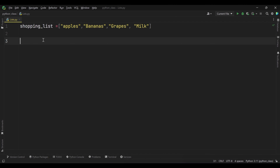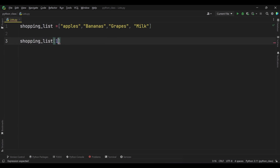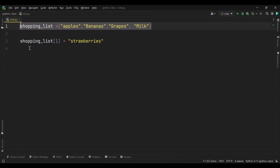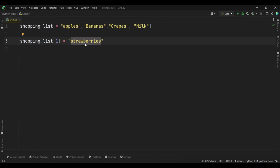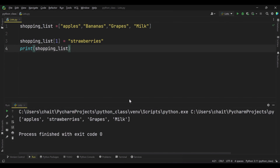Let's write the code and see how we can assign a new value using the index. Here I am using the index of bananas from the shopping list, which is index 1, and replacing it with strawberries. After this assignment, the shopping list will be updated and the bananas will be replaced with strawberries. We use the index of bananas, which is 1, to access the element at that position and assign the value strawberries to it. Running this code — there you go, the shopping list is updated with strawberries.